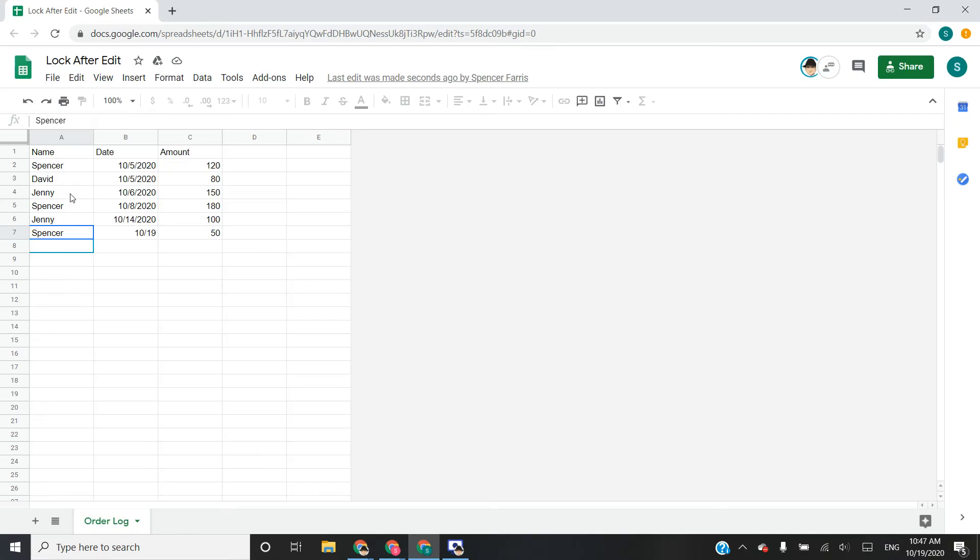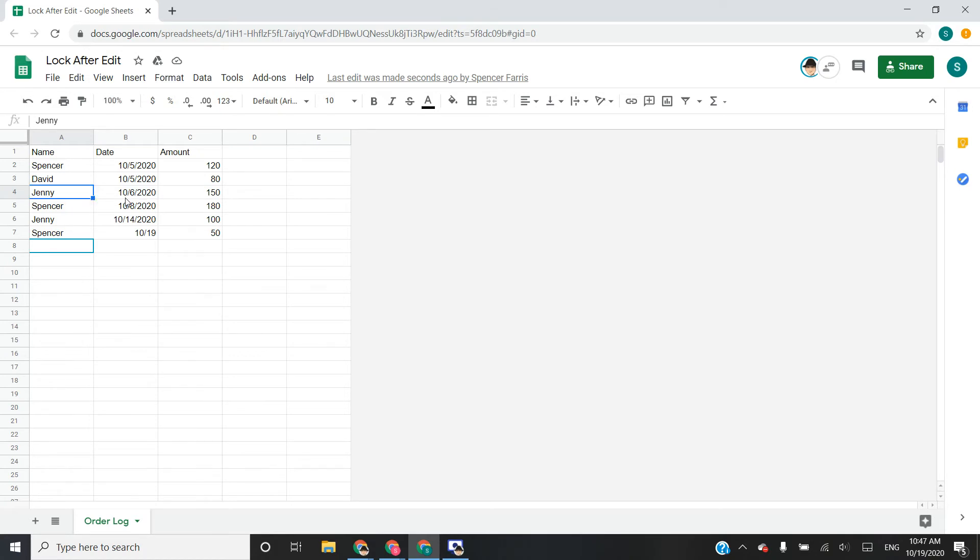Now if I try to enter any of the other cells that were created before I actually activated the script, then they will let my other account edit. And in this one, they will not.